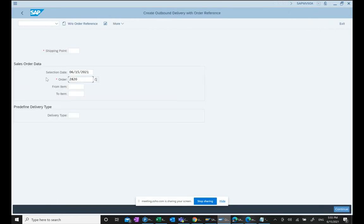Some transaction codes have been removed. Like customer master XD01, XD02, they are not there. But everything else is same.